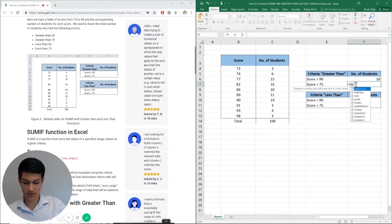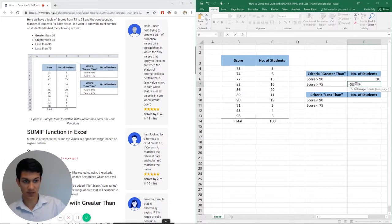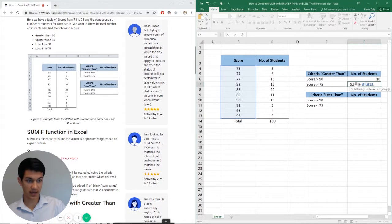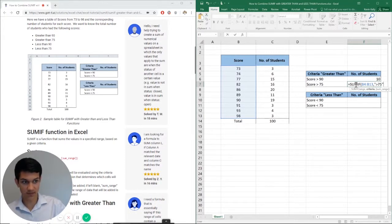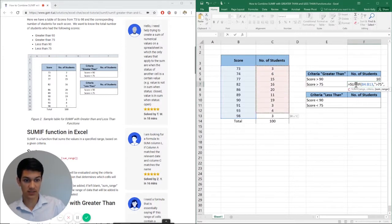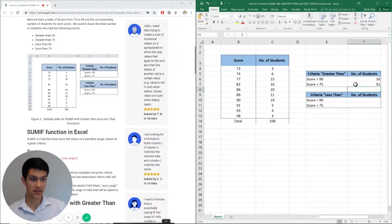So equals SUMIF. I'm going to copy the same range here for scores, comma. Asking for the criteria in quotation marks, greater than 75, close quotation marks, comma. And now the next column here, enter.